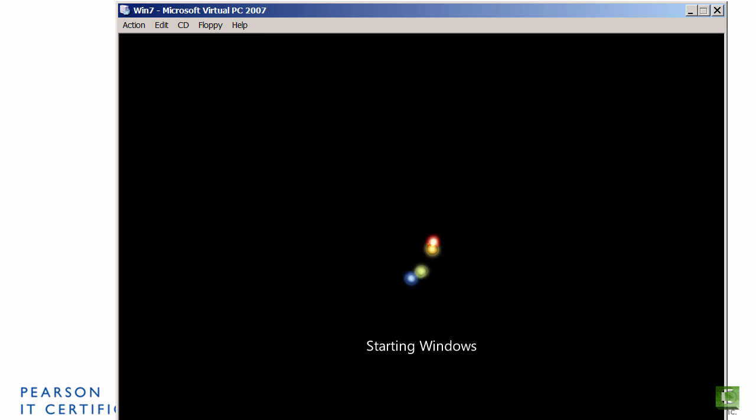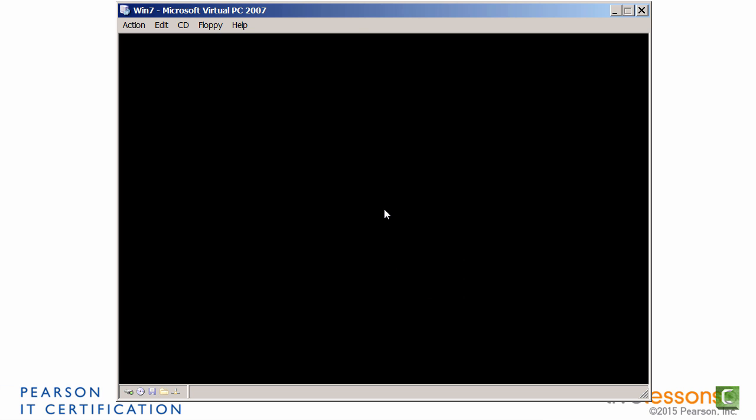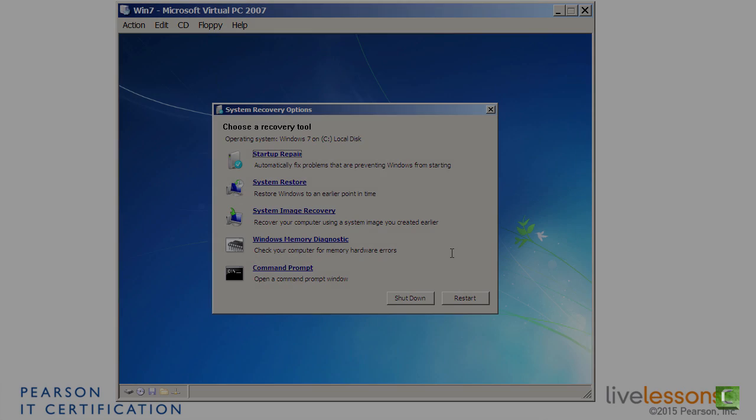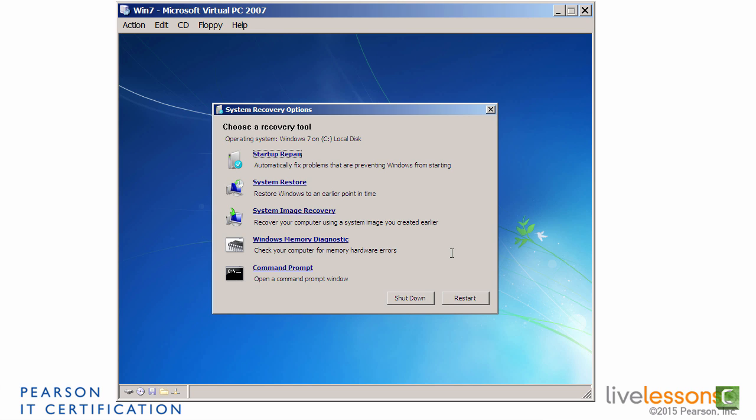However, that might not always fix the problem. There are other methods of repair, and let's talk about those now. I'm going to jump back. I'm going to pause here, and I'm going to jump right back to the system recovery options. Okay, we're back in the system recovery options here. So I just fast-forwarded right back to it.